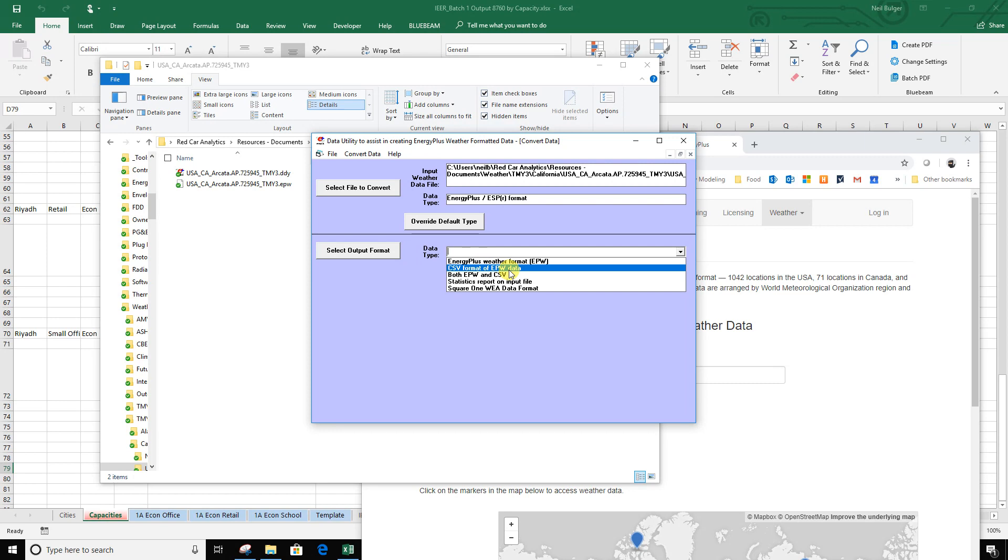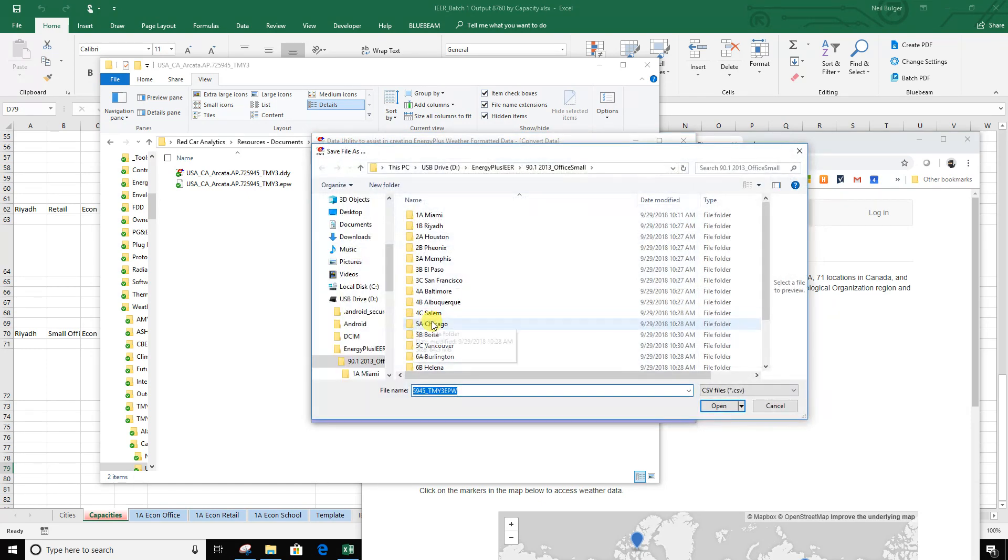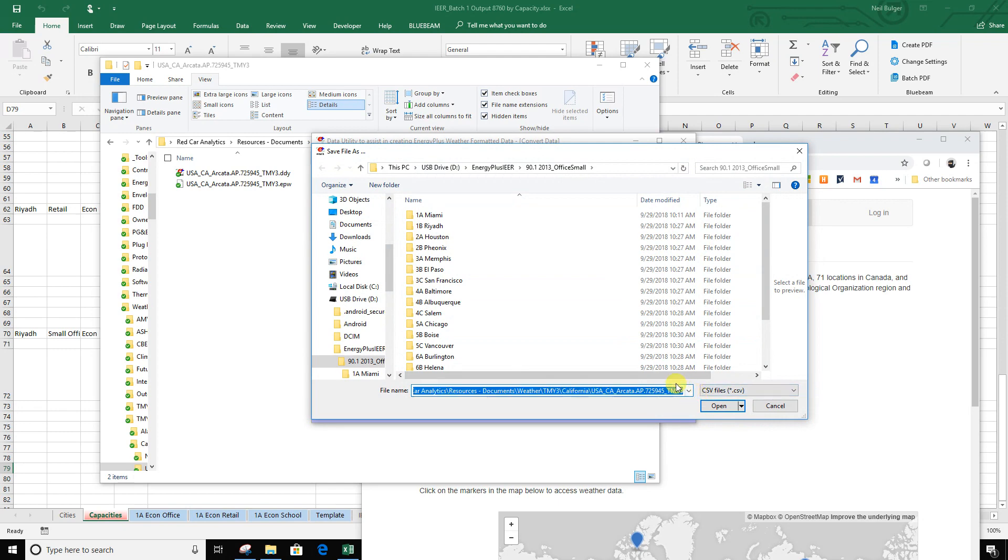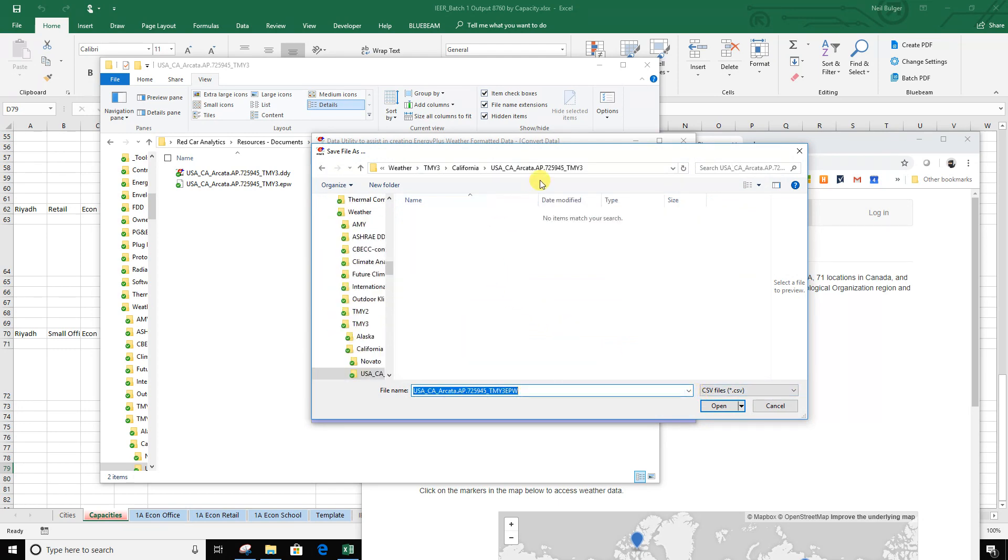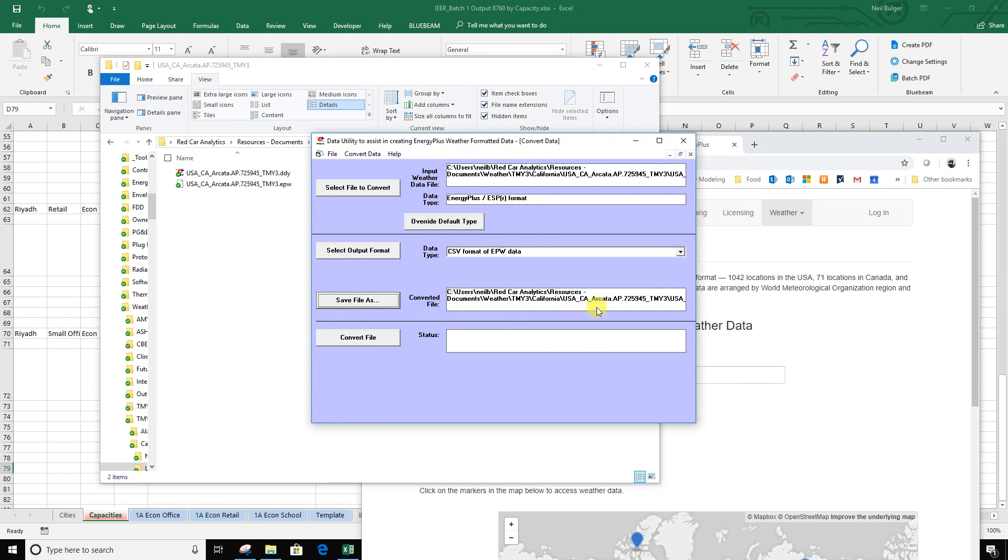Then I have to actually say where I want to save it. So again, I'll come back up. I'm actually going to repaste the same directory I was in because I want to save it there next to the EPW. I'm going to hit open. Now that little address is saved. Now I'm going to hit convert file.